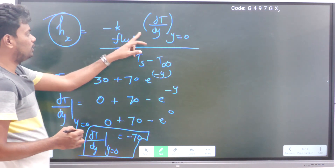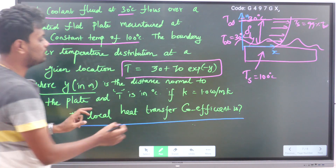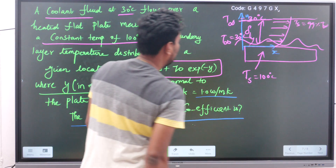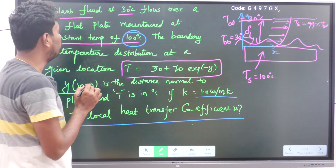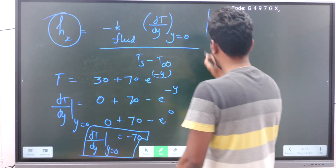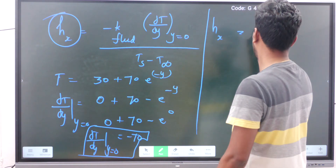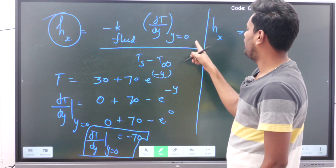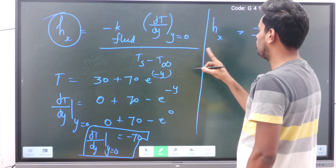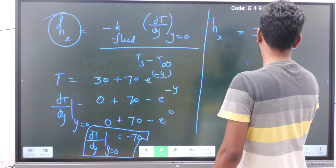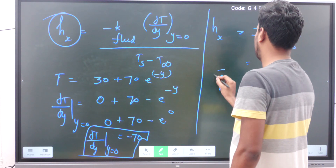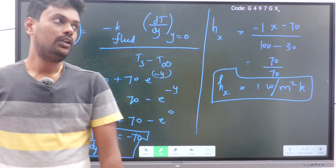Now substituting into the formula: k is given as 1 W/m·K, ∂T/∂y at y=0 is −70, and T_s − T_infinity = 100 − 30 = 70. So h_x = −1 × (−70) / 70 = 70/70 = 1. Therefore h_x = 1 W/m²·K. This is the local heat transfer coefficient.